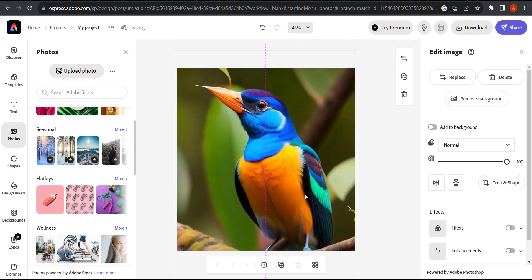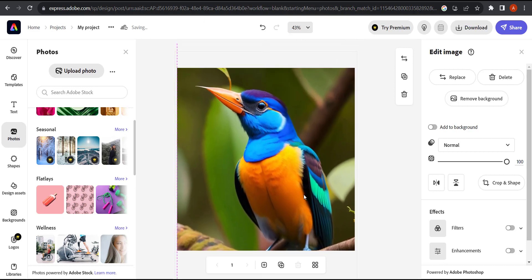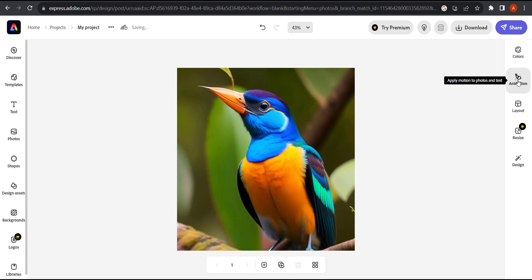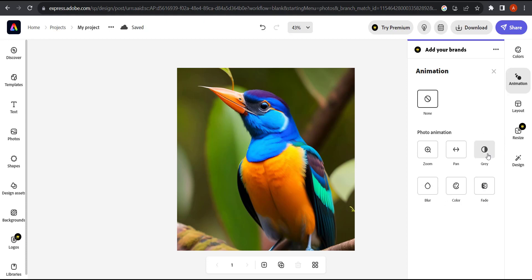All right, I think that's good. Now I'm going to click outside and you can see there's something called animation that popped up here. I'm going to click on the animation and now there are a couple of animations that you have available.